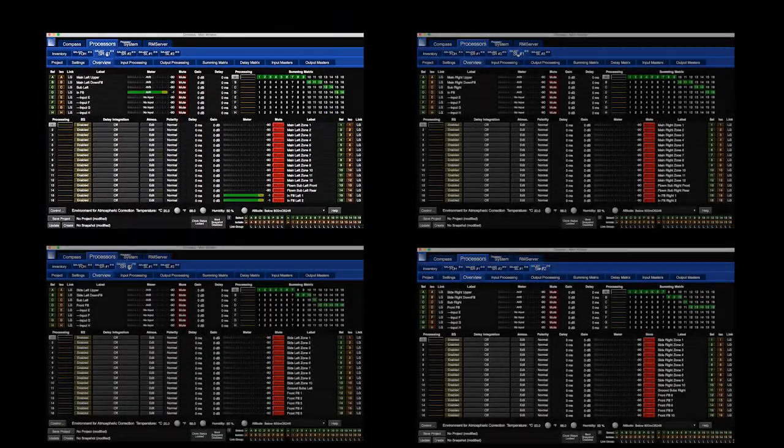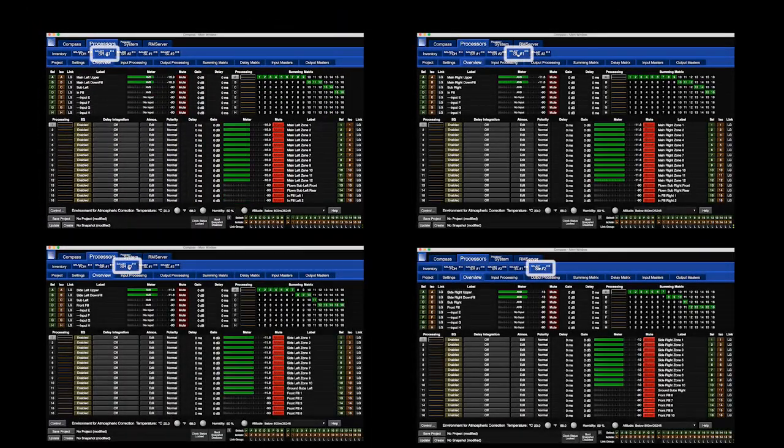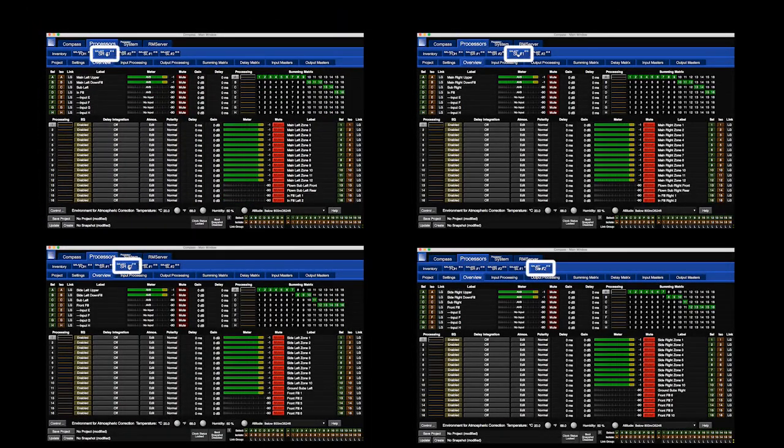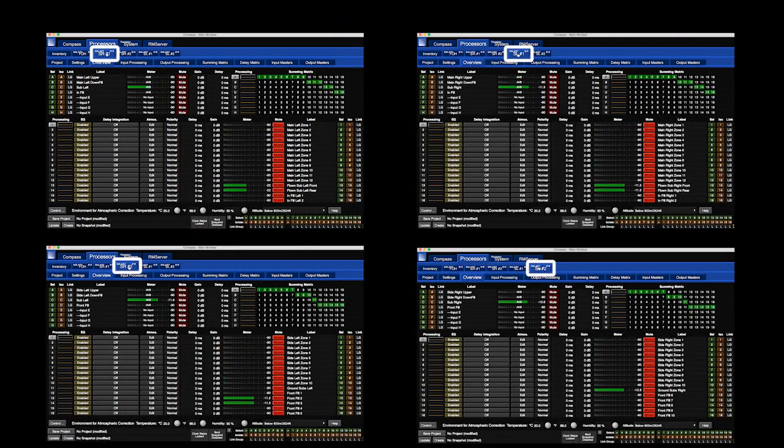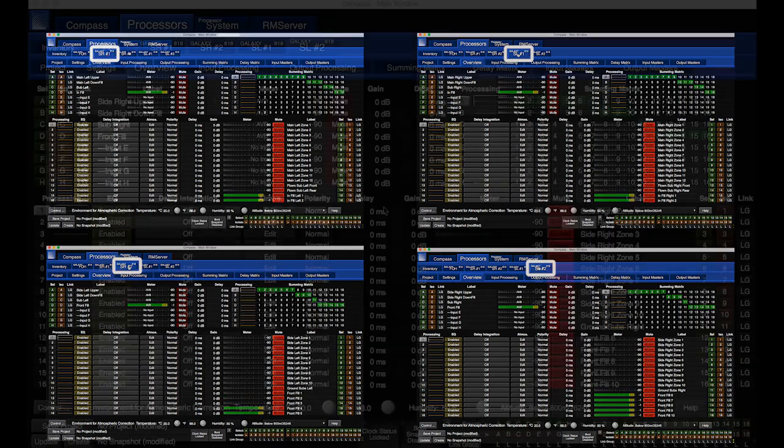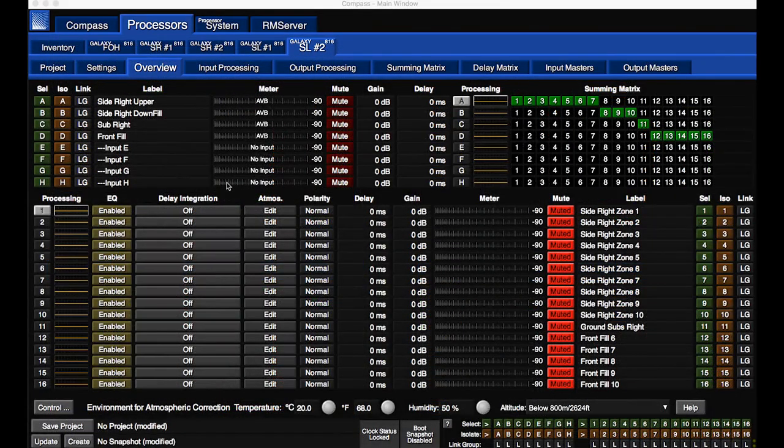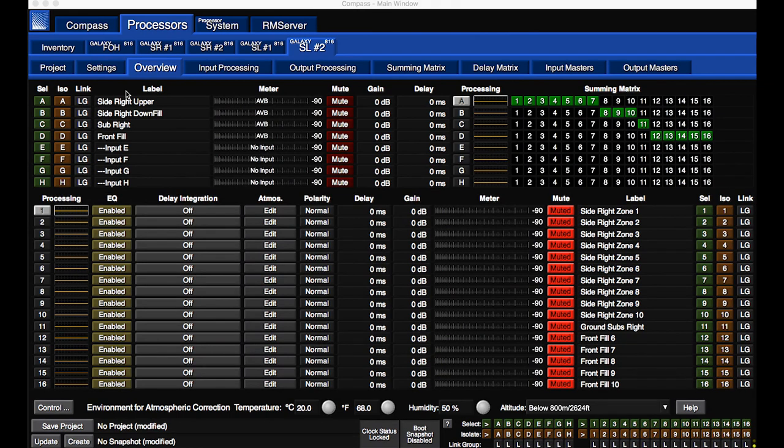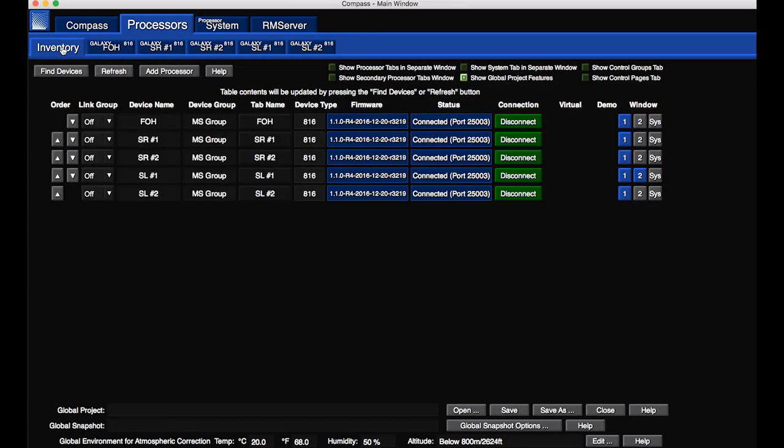Confirm signal routing by clicking on each Galaxy tab. Or, all of the processors can be viewed at once using a custom system view.